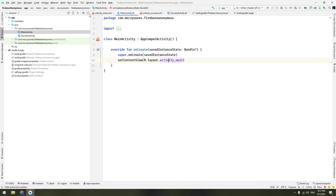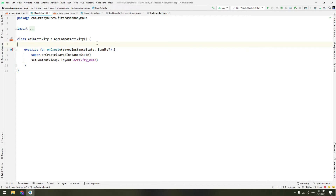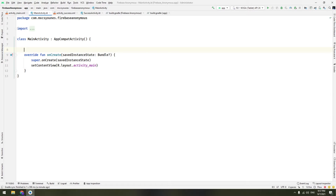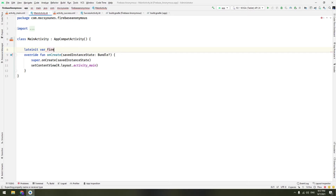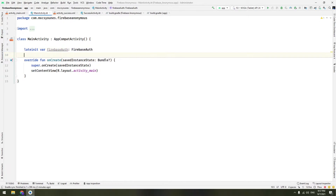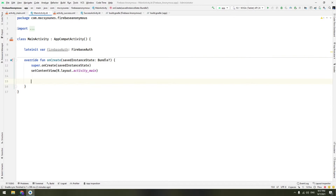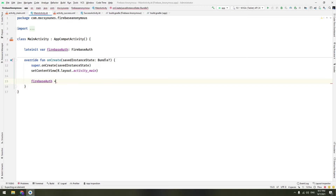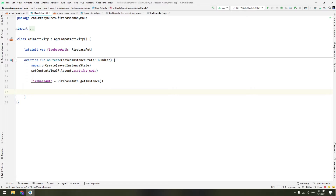Next, create a global variable: a late-init var which is the FirebaseAuth instance. We need to initialize Firebase authentication: set firebase_auth equal to FirebaseAuth.getInstance().